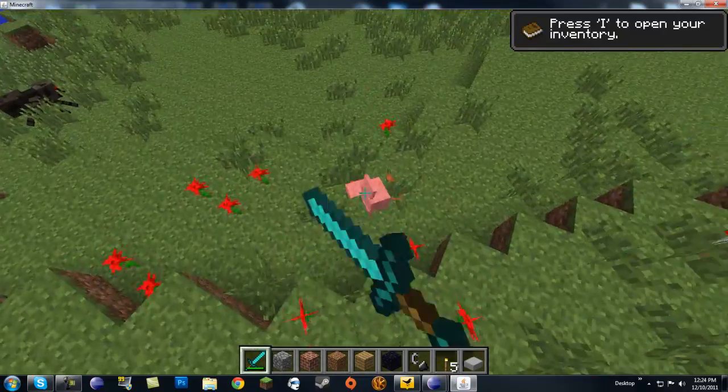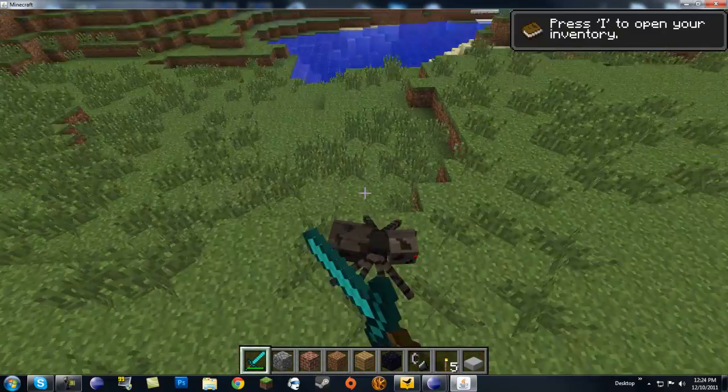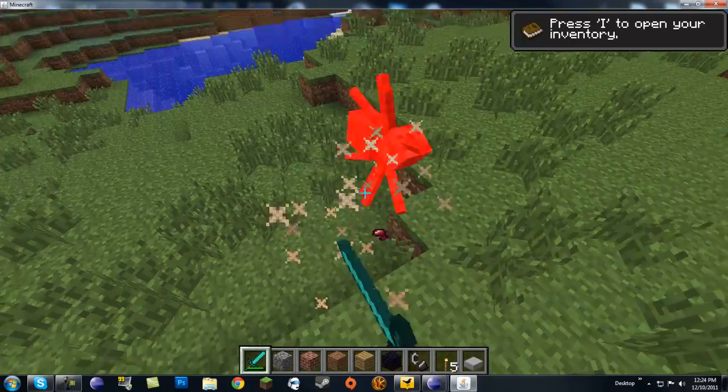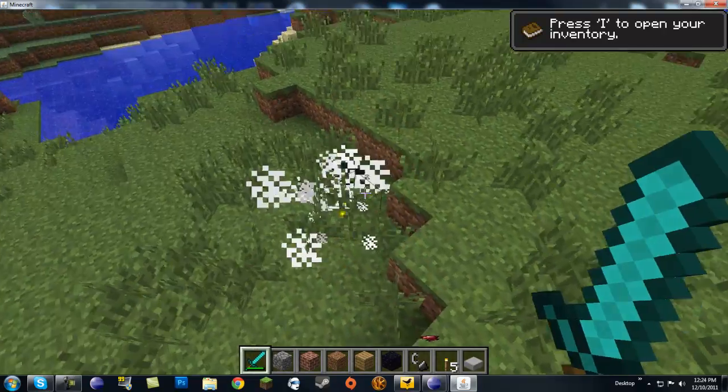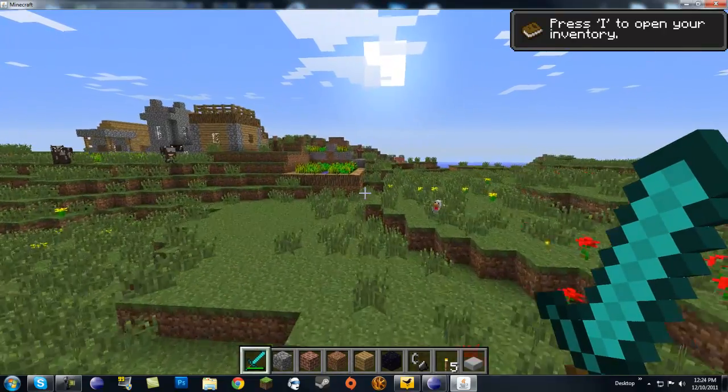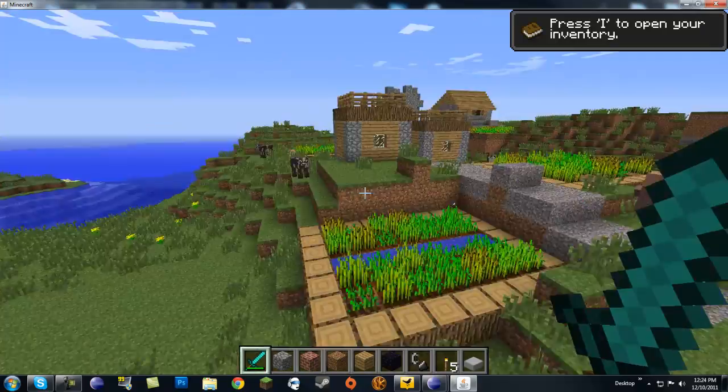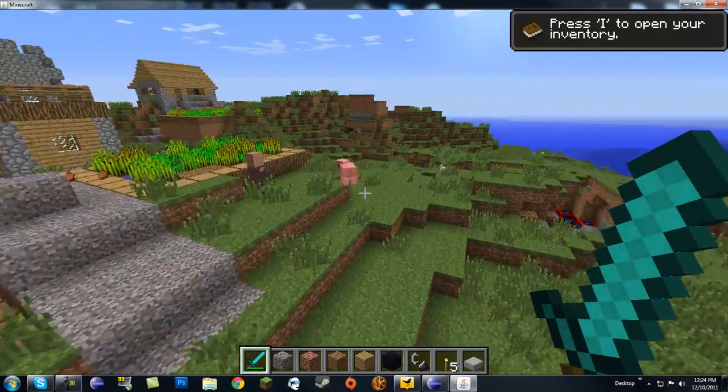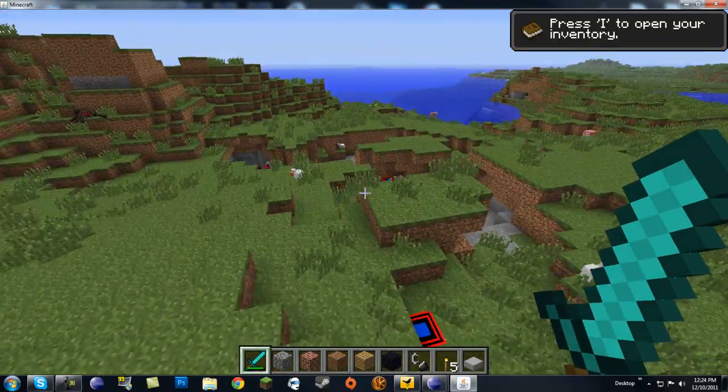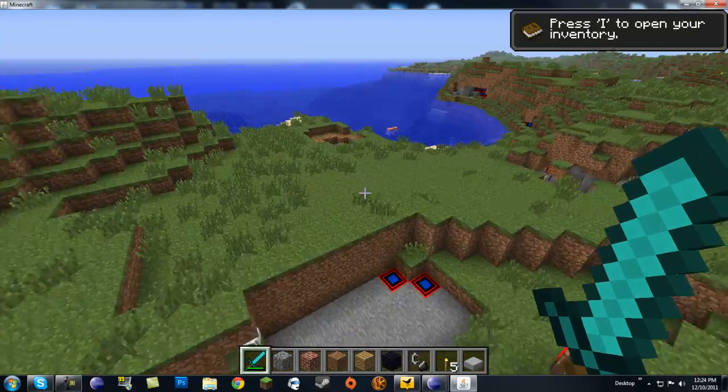But yeah, have fun making your mobs and making creatures, and maybe water creatures, because we all know that Minecraft needs more water creatures, not this pig right here.